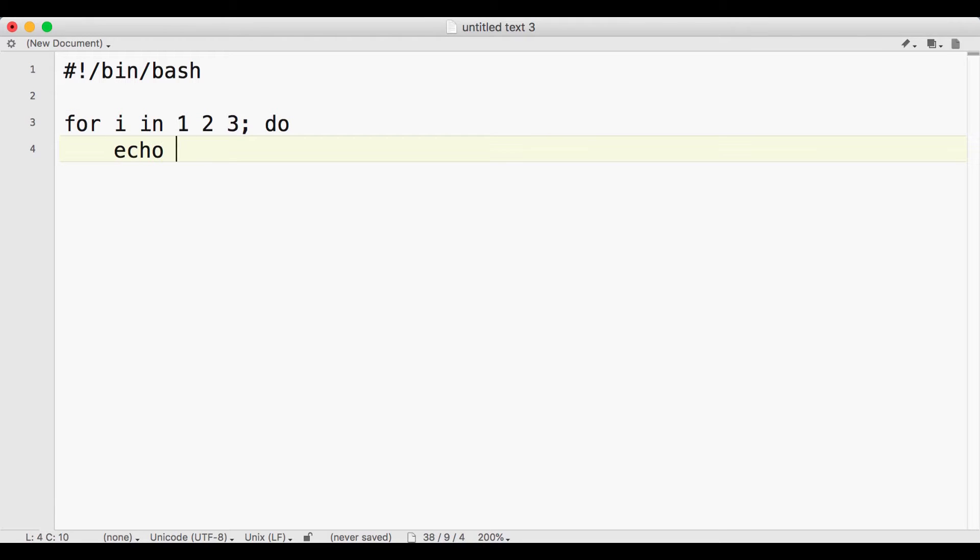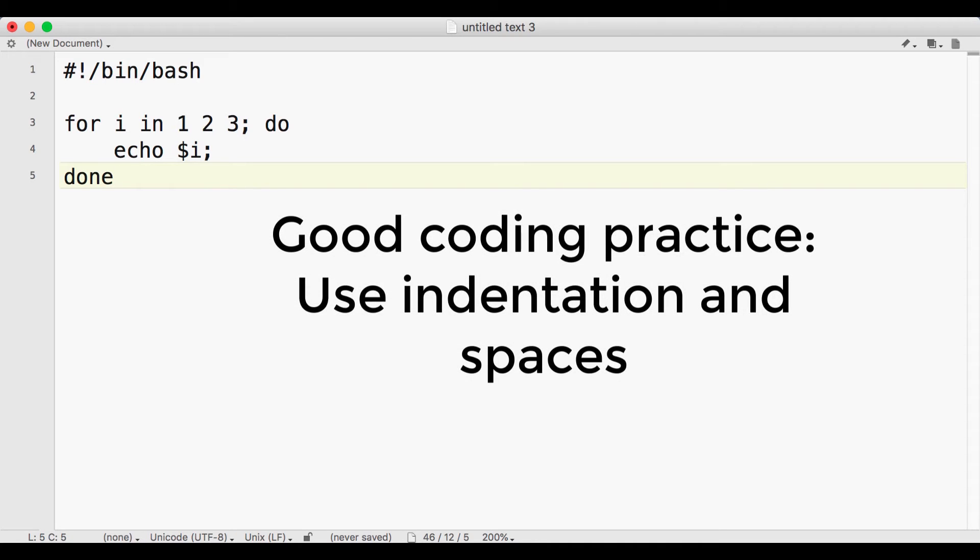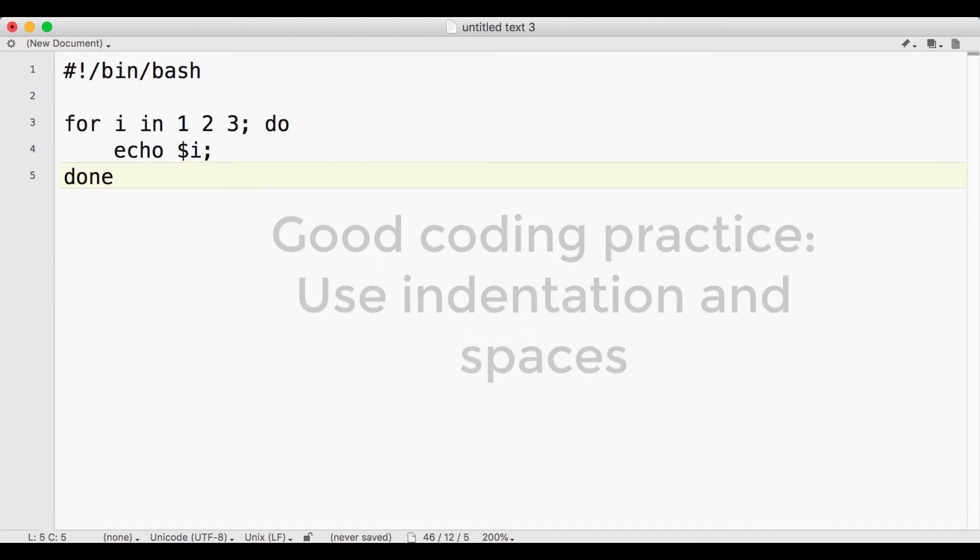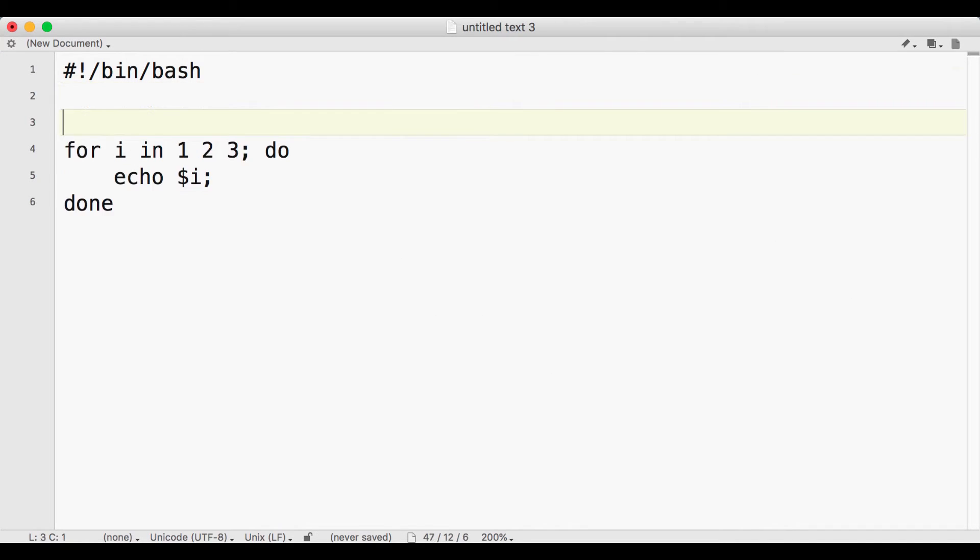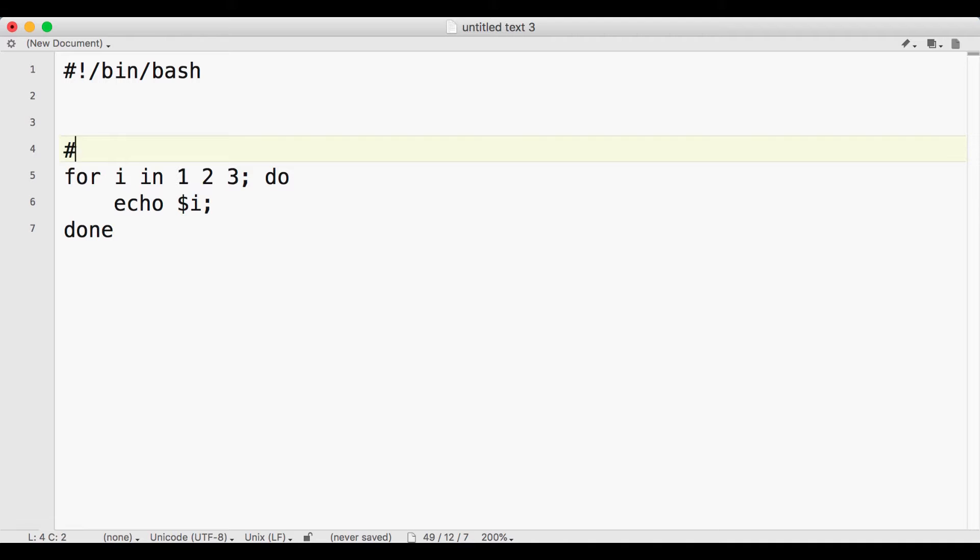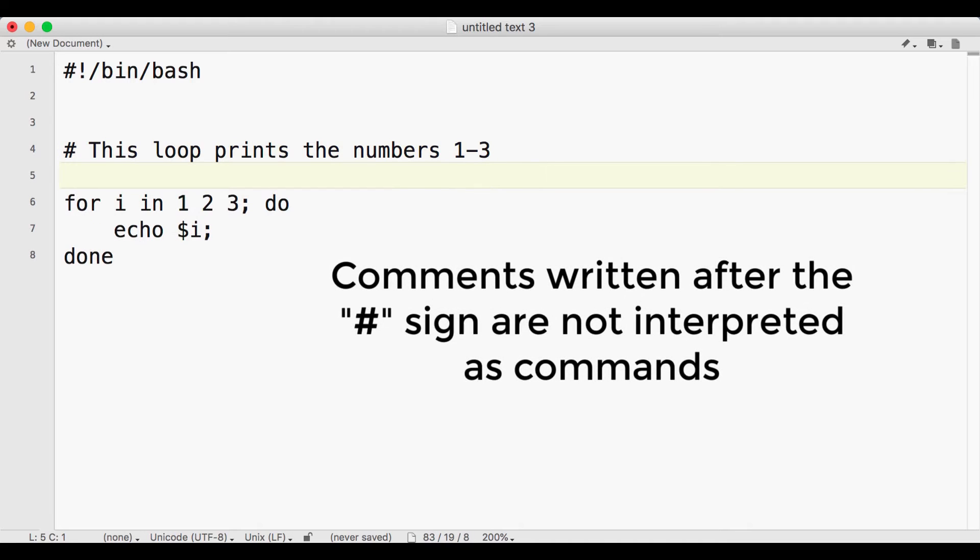It is good coding practice to indent the body of a for loop or a conditional statement, usually with a tab or a few spaces. This allows the eye to quickly see both the structure of the code and where certain commands are located. It is also helpful to include comments with the pound sign. Anything written after the pound sign will not be interpreted by the shell, but is useful for the reader to know what the command is doing. For example, before the loop, we could write a comment about how the following code will print the numbers 1 through 3.